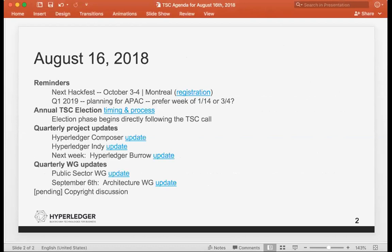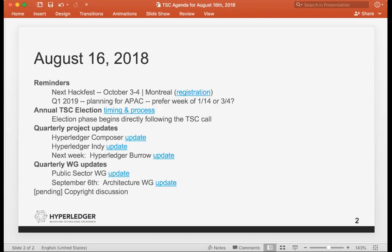First, as always, the Hackfest reminders. October 3rd and 4th in Montreal is the next Hackfest. Following that, we'll be coming back to Asia Pacific, likely Hong Kong, Singapore, potentially Australia. We're exploring what's going to make the most sense in terms of space available as well as what works for the community. One thing we do want to avoid is the Chinese New Year holiday, as well as some of the major events around that time. So looking at that, we had initially thought potentially the week of January 14th or March 4th. We can certainly move to a doodle poll, but just wanted to check quickly with this group if either of those dates seemed really good or if there are any major concerns that people saw. And if there's no real feedback, we can certainly move to a doodle poll if it sounds like either is potentially doable.